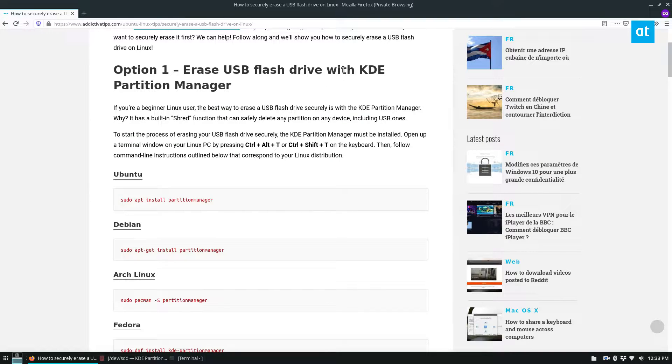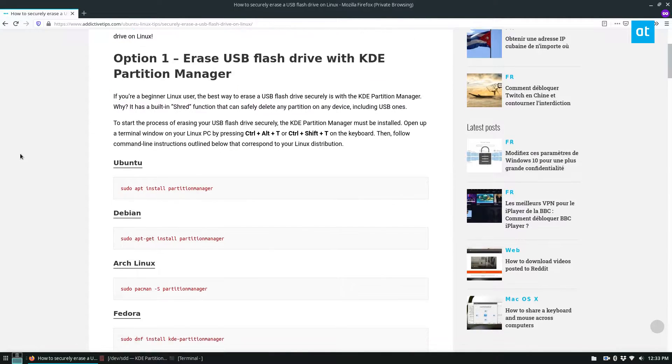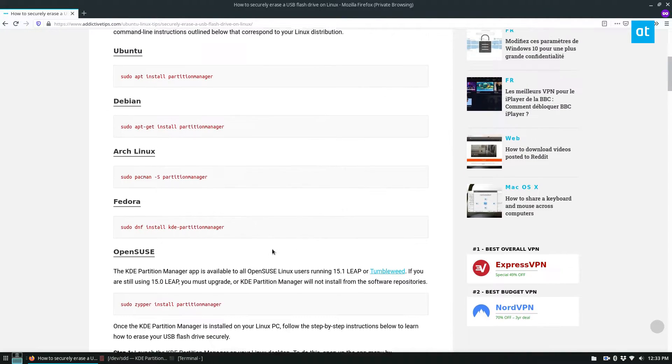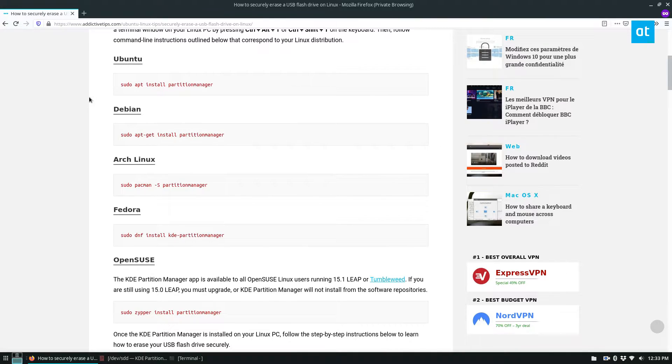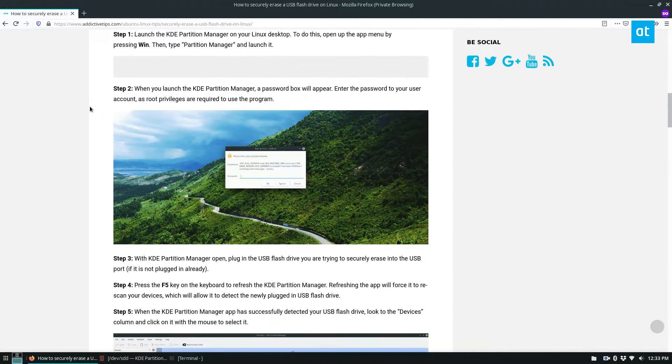So to start off, you're going to want to install the KDE Partition Manager because we will be covering this one in the video. As you can see, it's installable on most distributions.